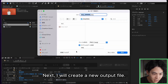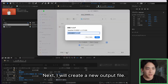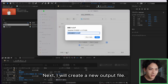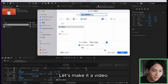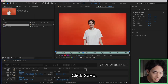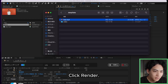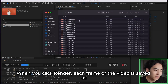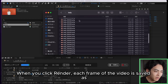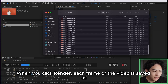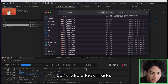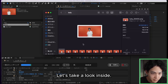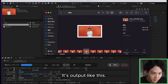Next, I will create a new output file. Click Save, then click Render. When you click Render, each frame of the video is saved as an individual image. Let's take a look inside — it's output like this.